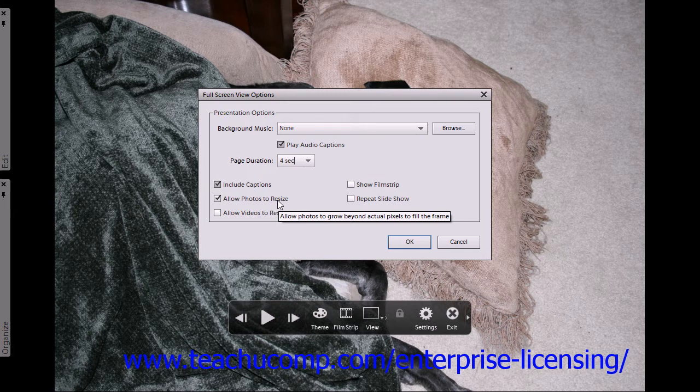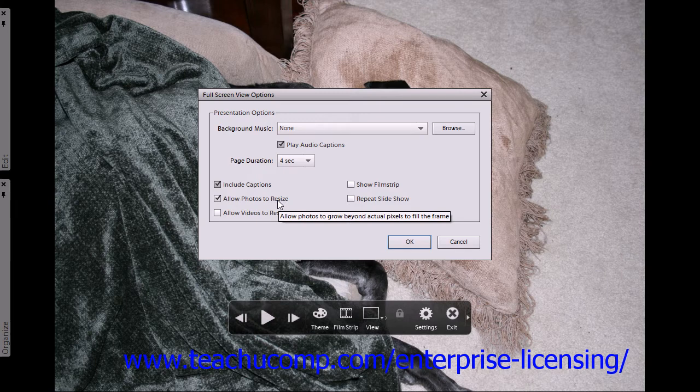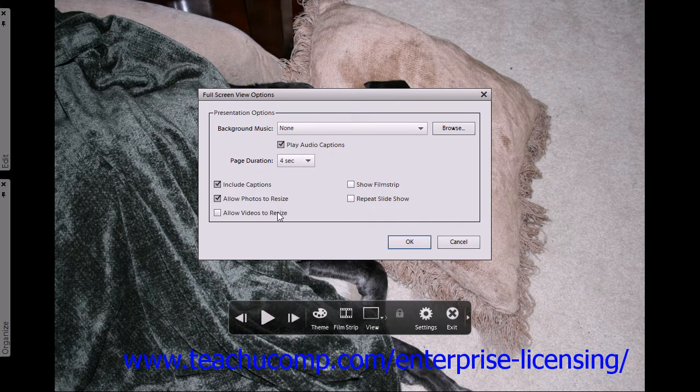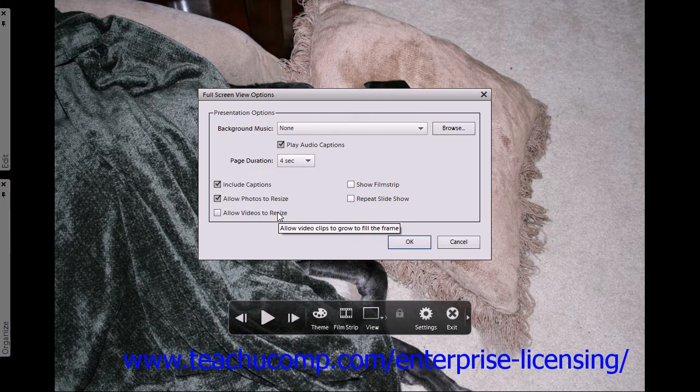You can also add video files to your slideshow. Checking the Allow Videos to Resize checkbox will automatically resize any video clips you have selected to fit in the full screen size.